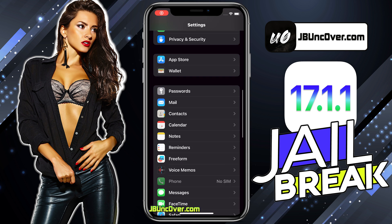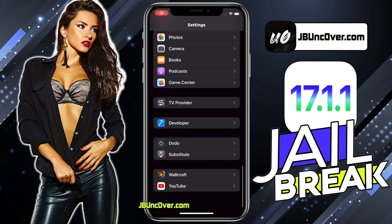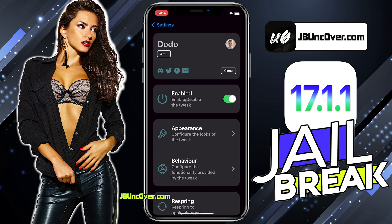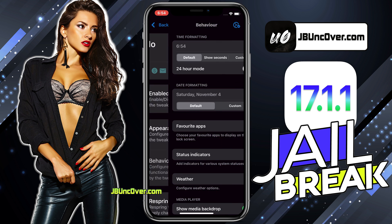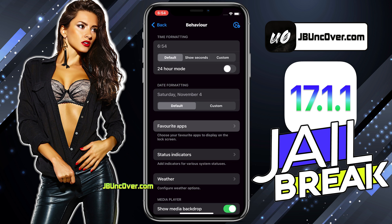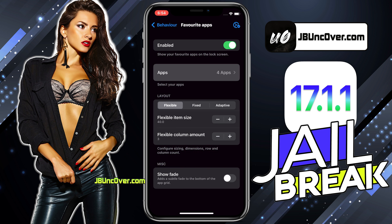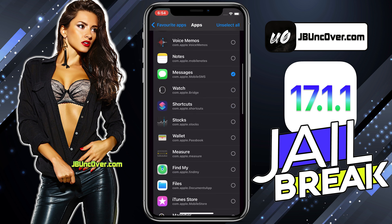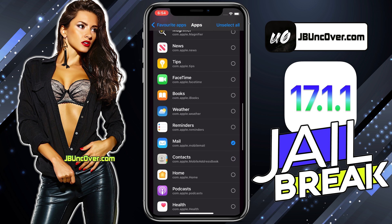To change those favorite apps, go to Settings, then scroll down and choose Dodo, then choose Behavior, then Favorite Apps. Here you can choose the apps you want to be displayed on the lock screen.